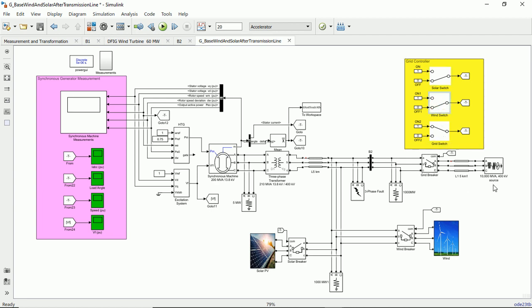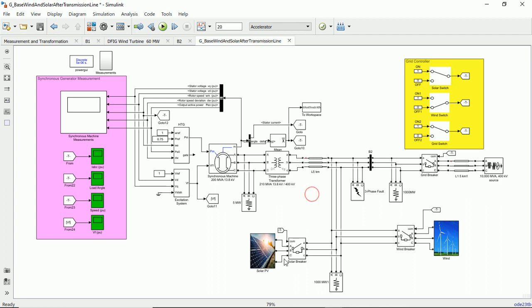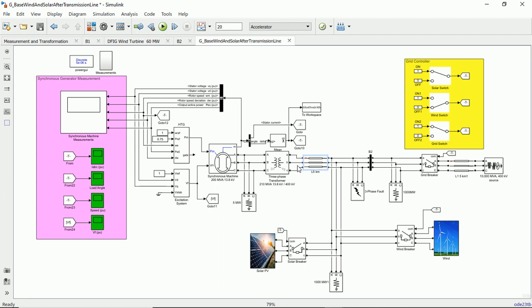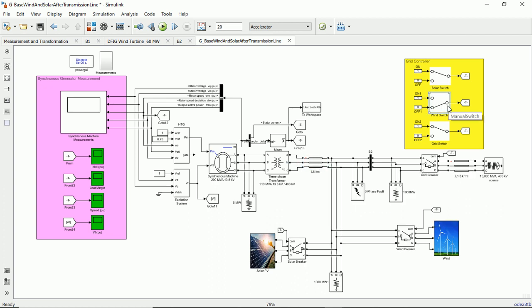In the second case we are going to make this solar switch on, that means this breaker will be on, that is solar photovoltaic panel will be connected to the grid. Now we can connect the solar photovoltaic panel after the transmission line or before the transmission line. So this will generate two cases.